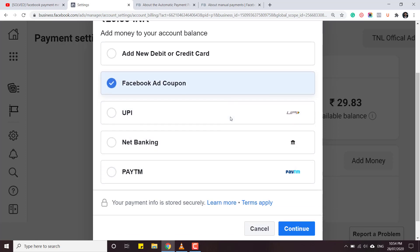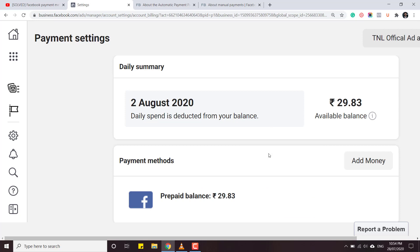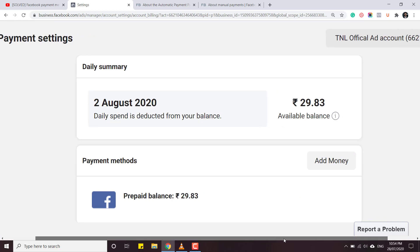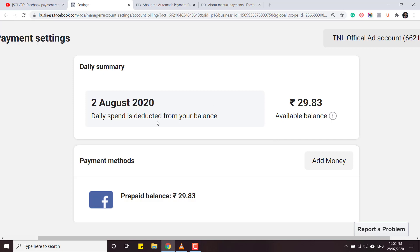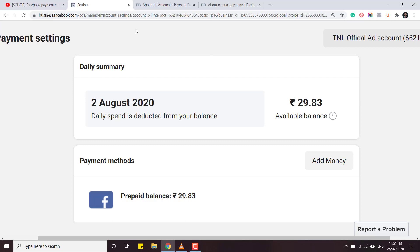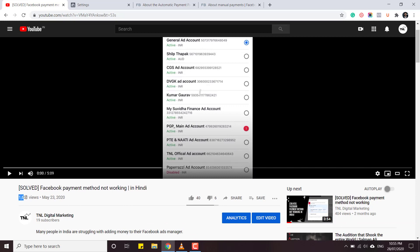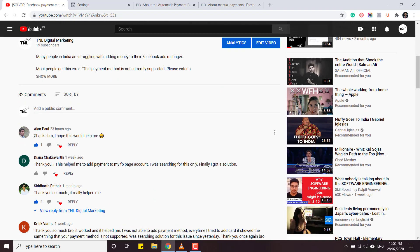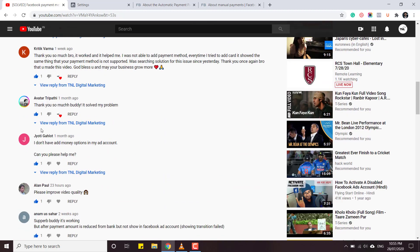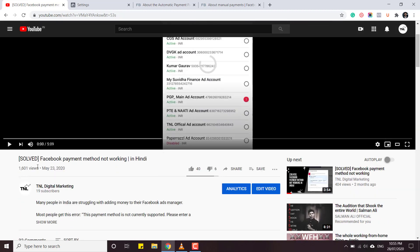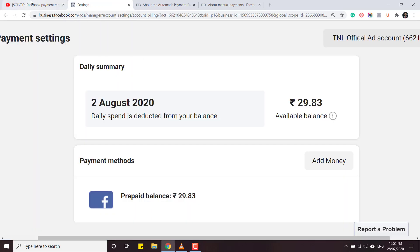Even if my credit card or debit cards are not being accepted, I can use net banking, Paytm, or UPI. So why is this happening - why is Facebook not accepting credit or debit card in one place but giving me the ability to add money manually in another? I've also created another video about this problem which got around 1600 views, but a lot of people are still not able to set it up, so I'm explaining everything in detail. The problem is there are two types of accounts: automatic and manual.